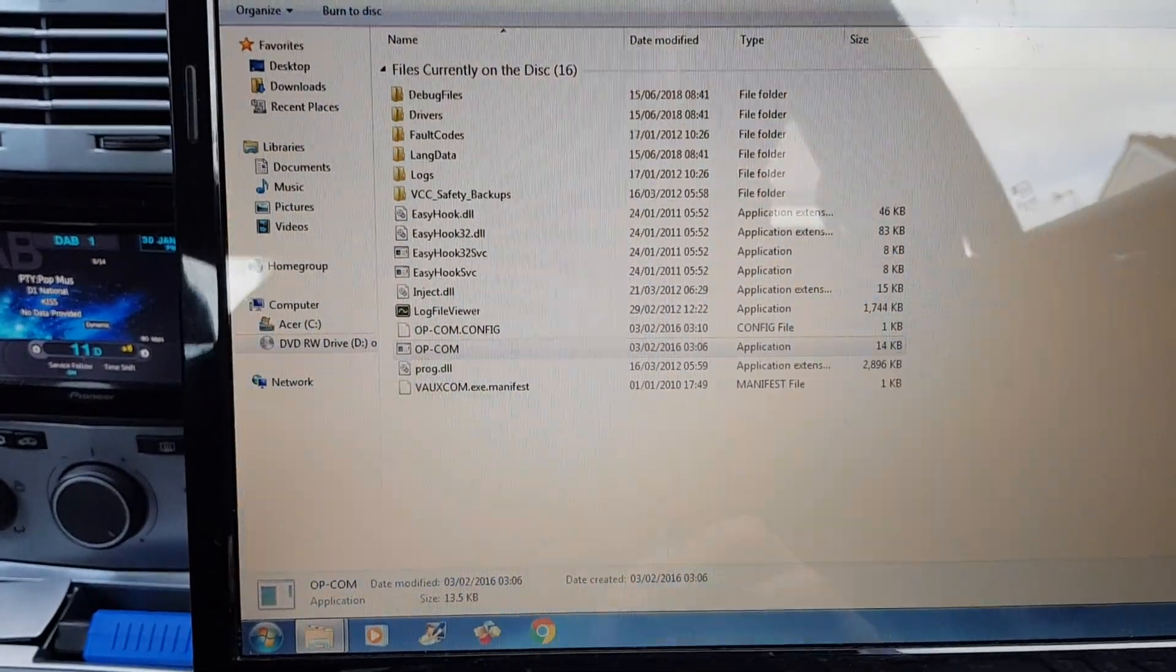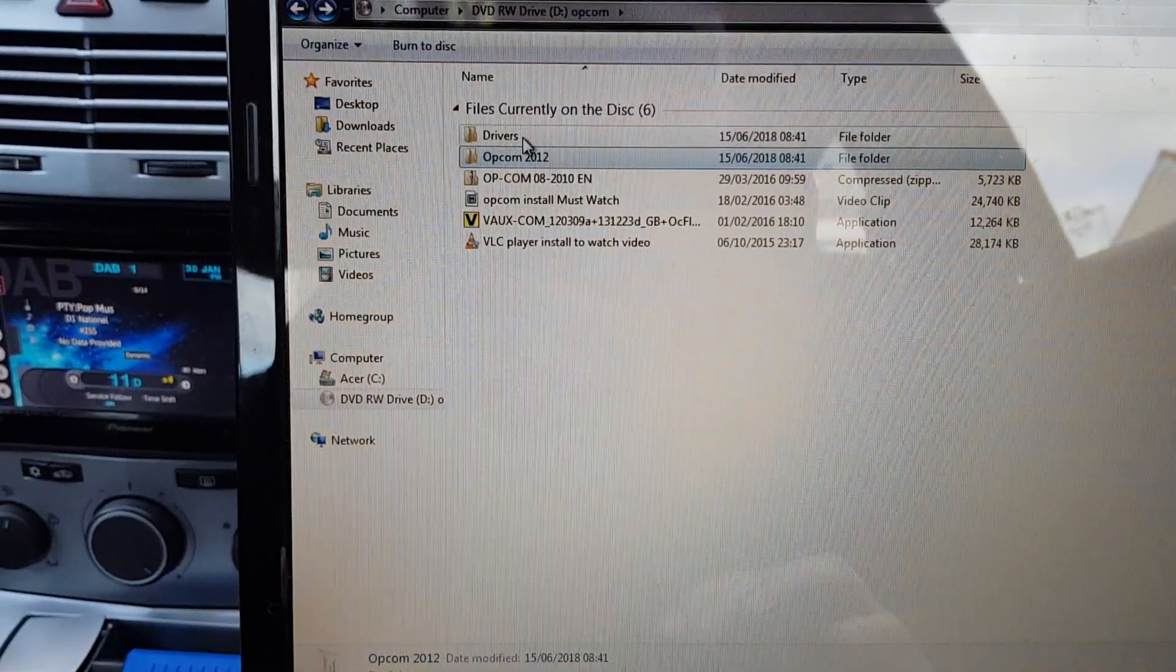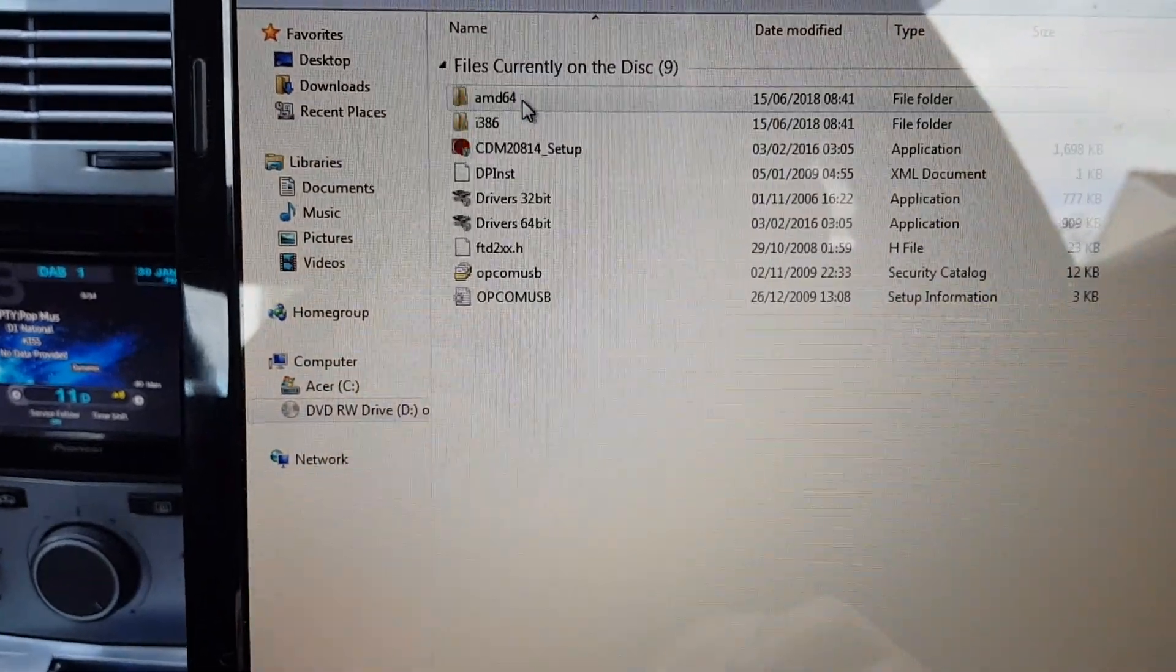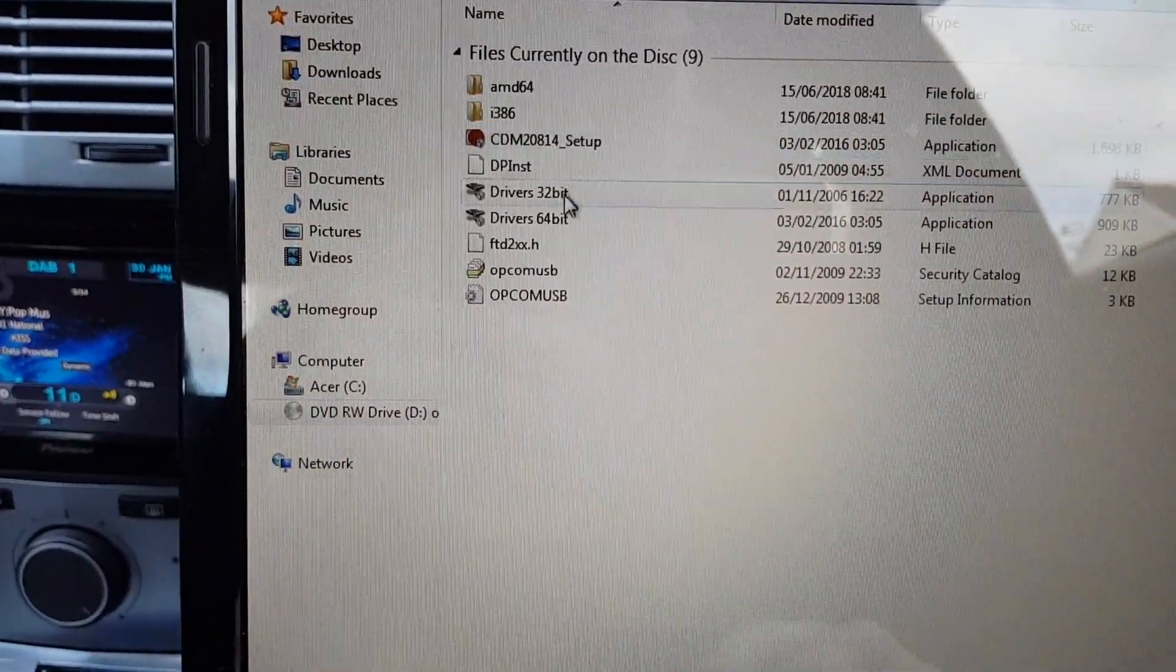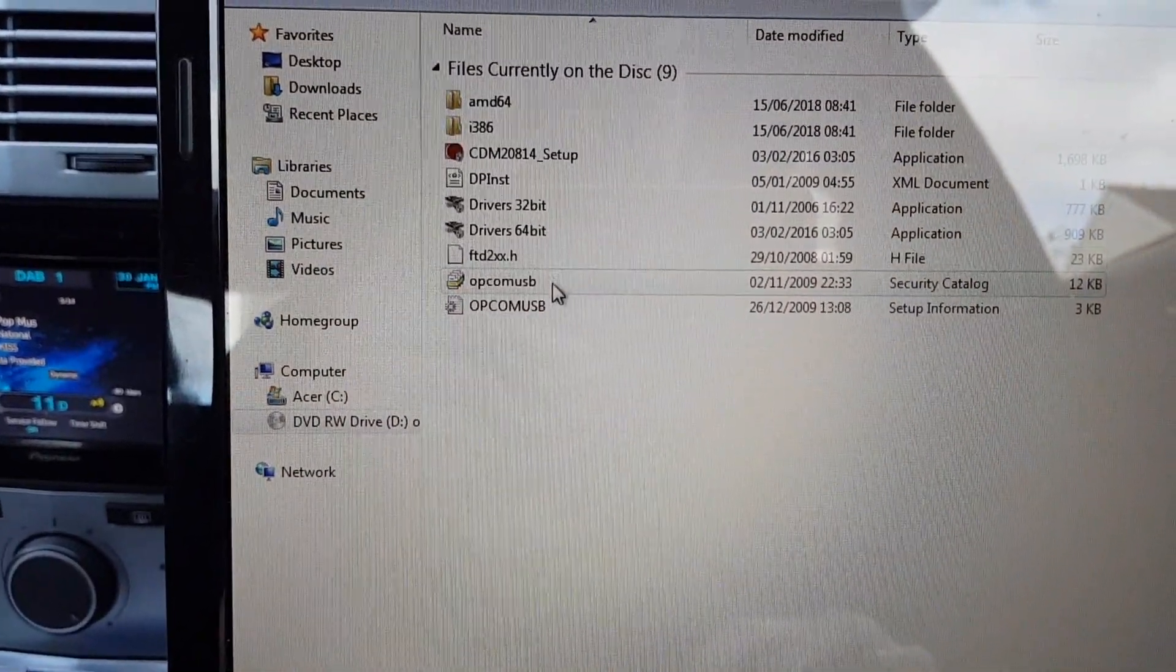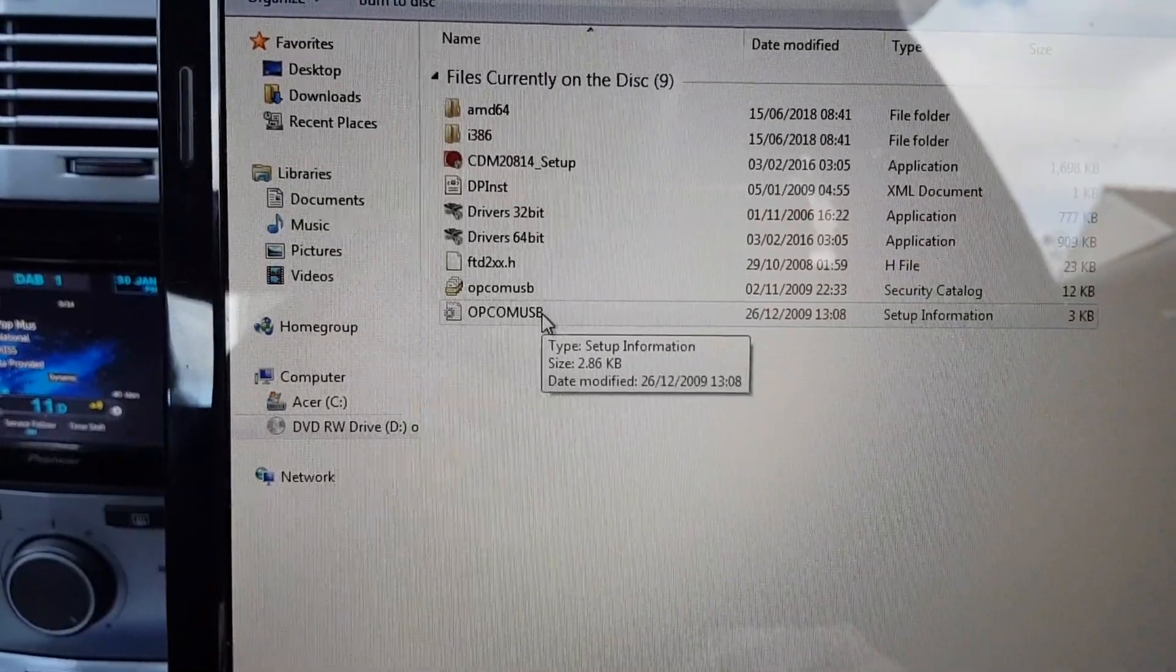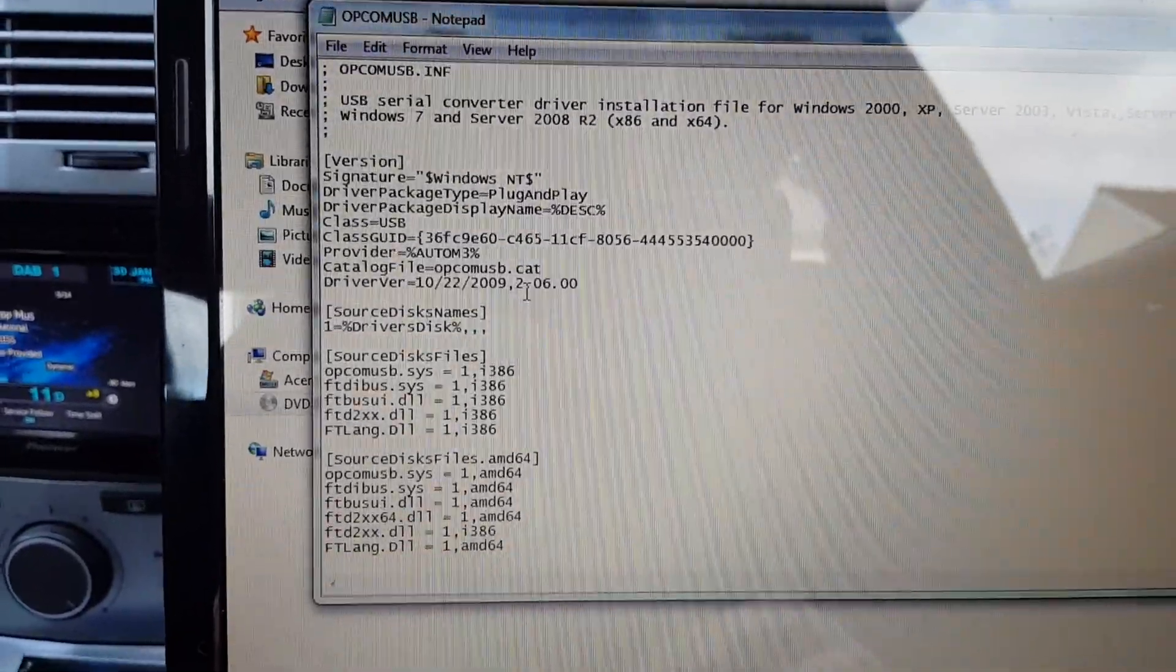And that is everything. And that is everything that's on that disc. In the drivers. I've tried a few different things in these. But nothing. Nothing really works with it.